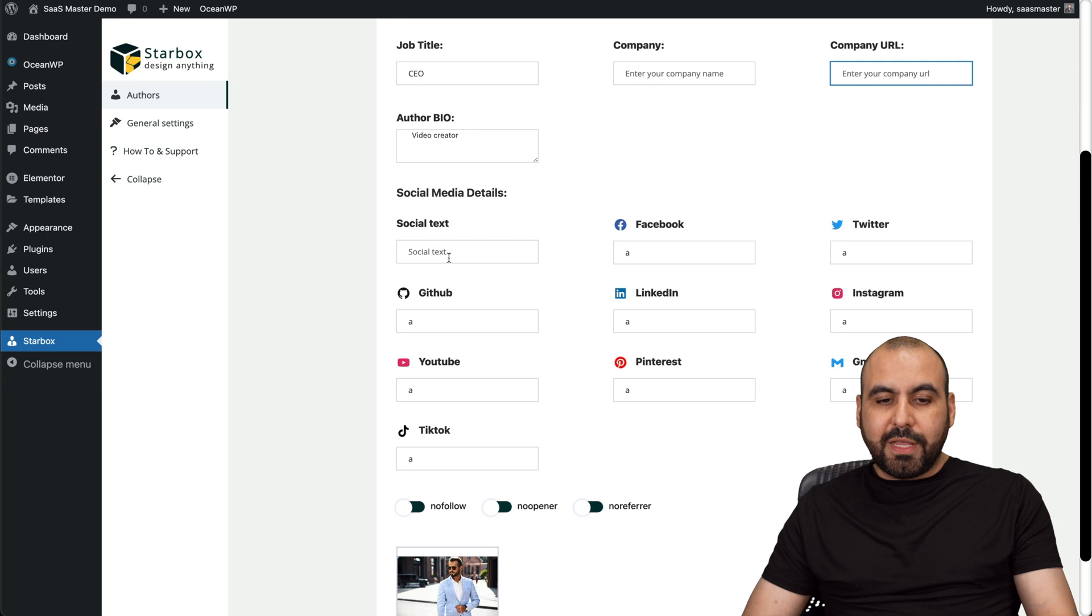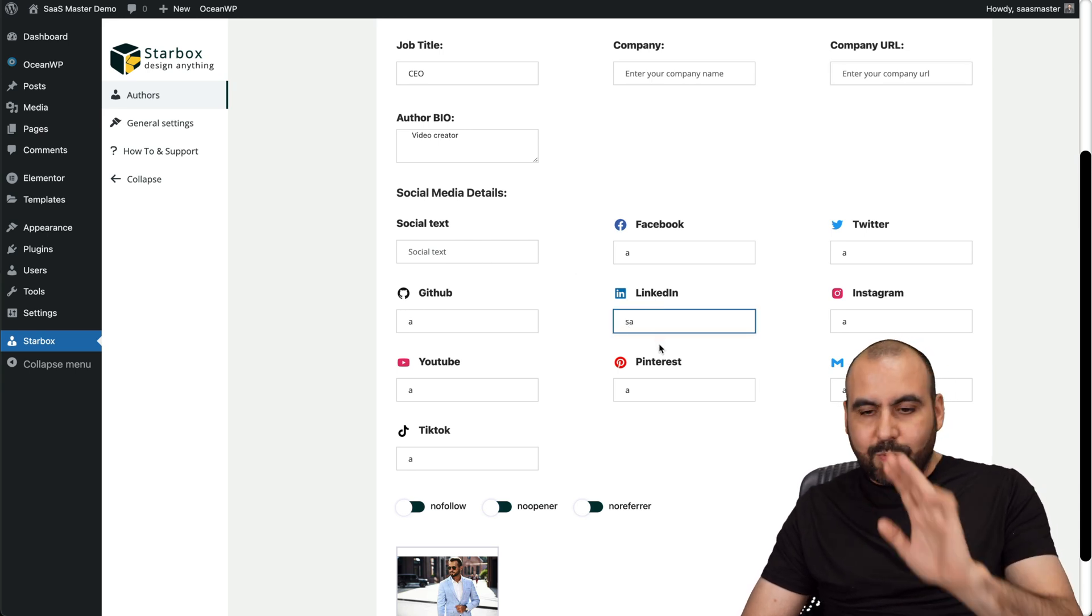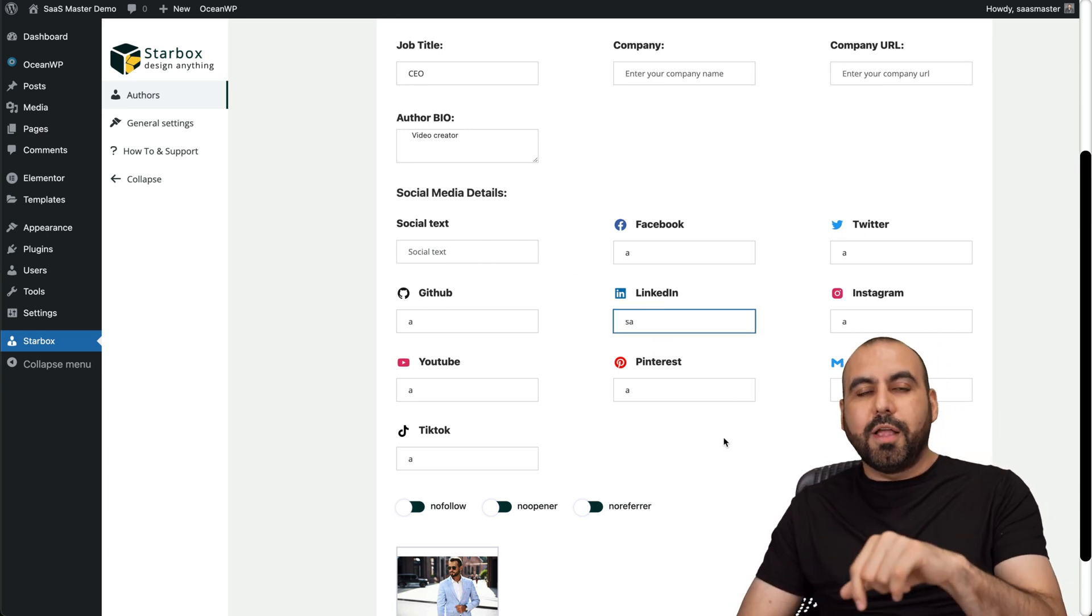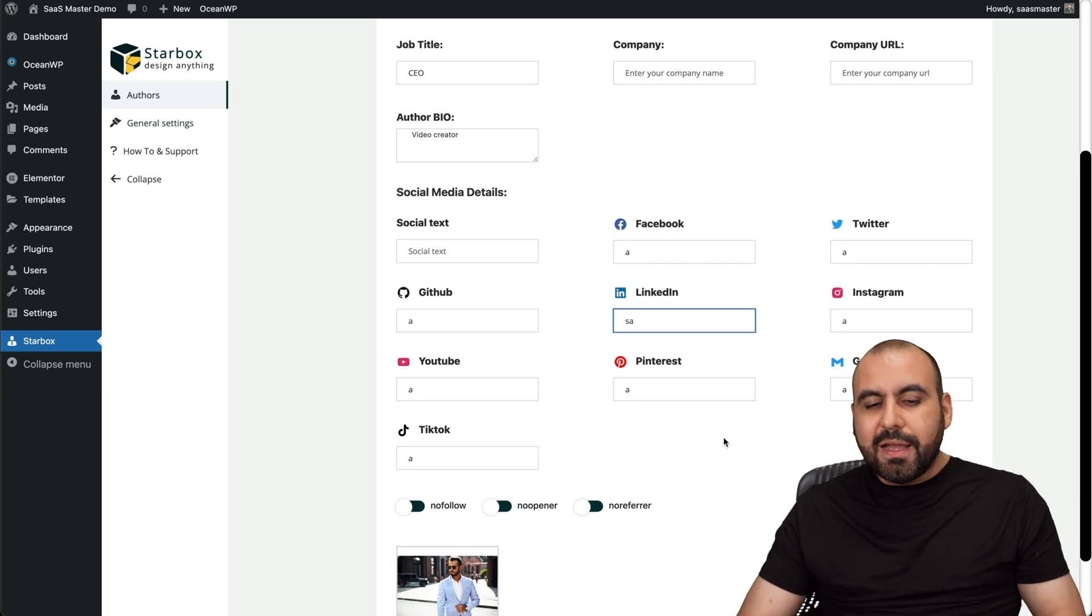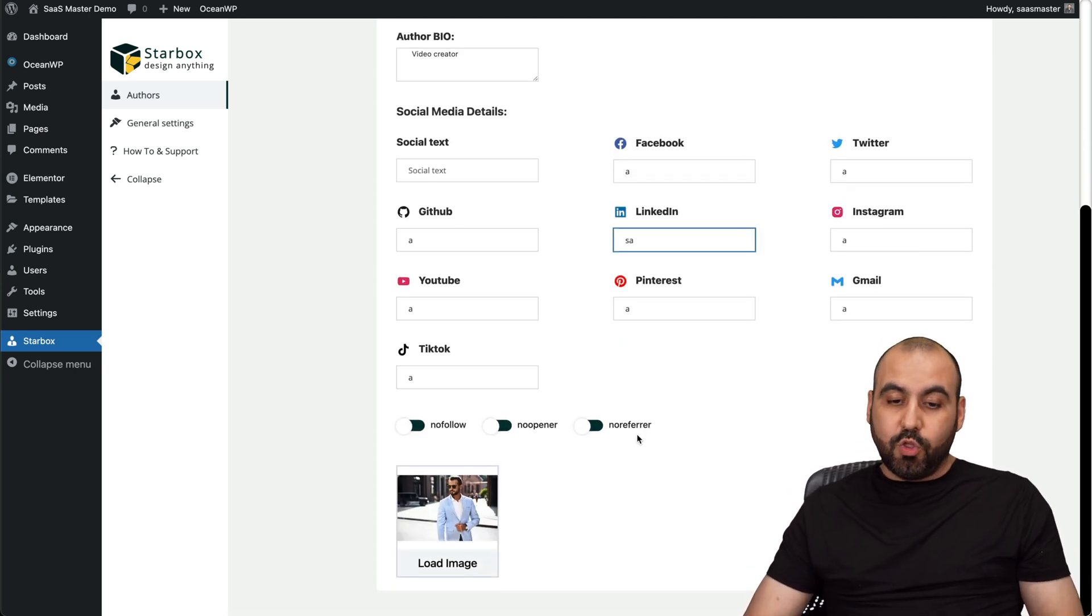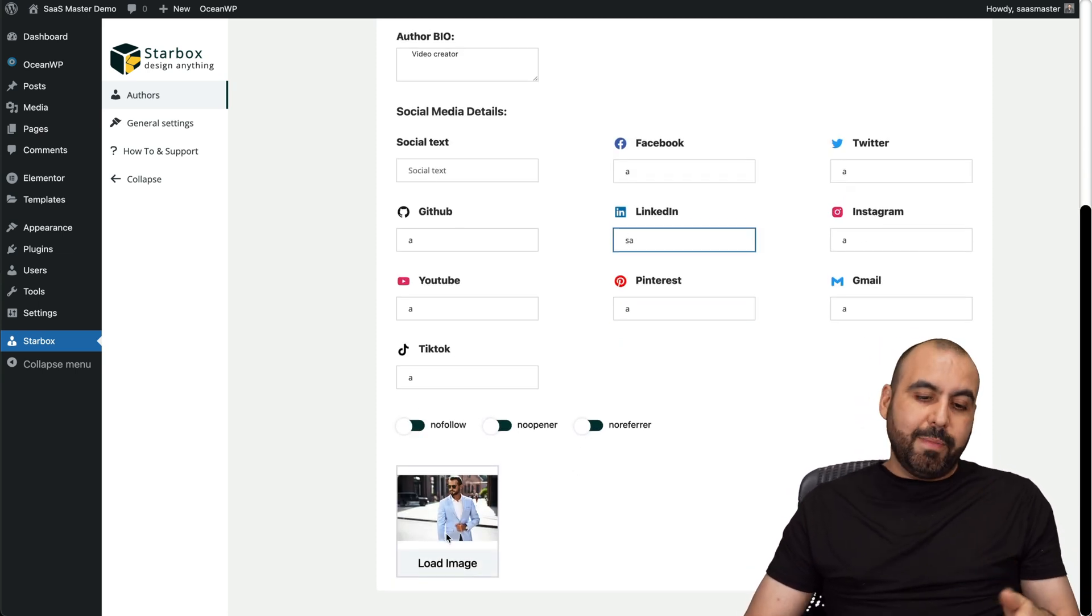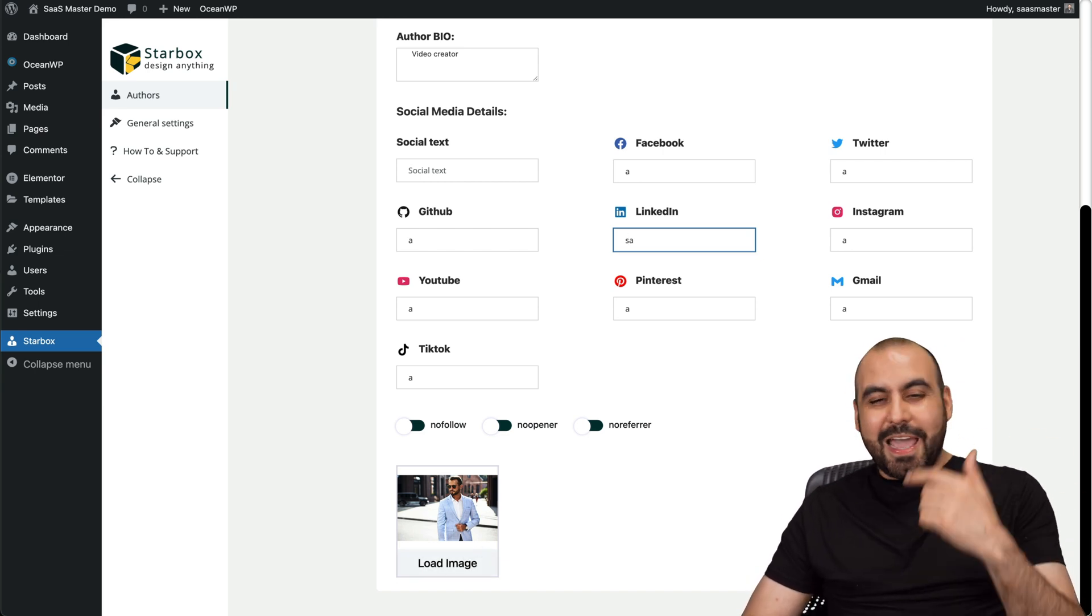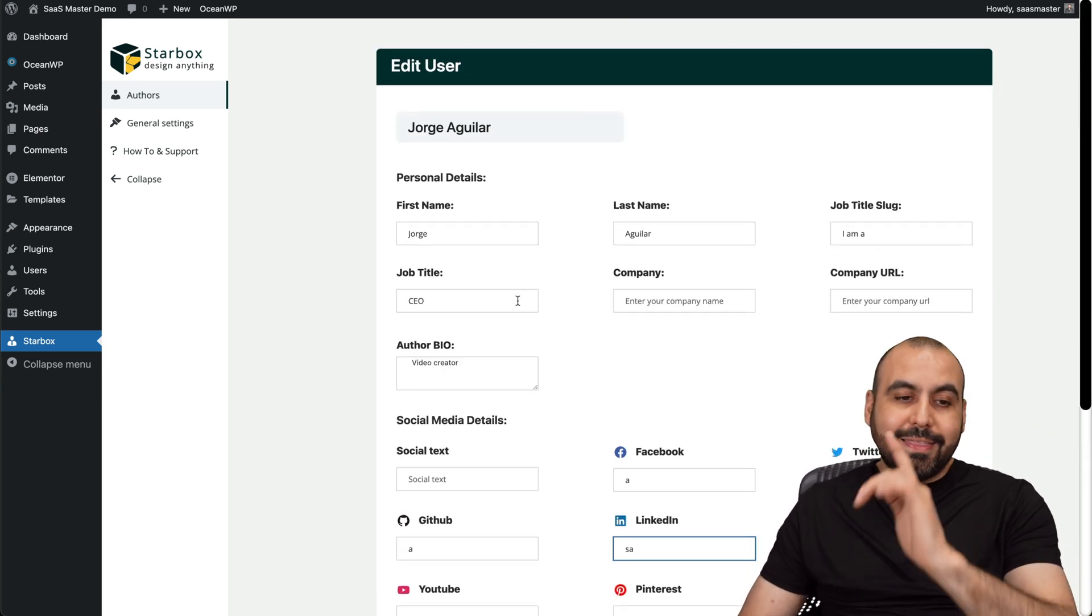I have social links available. In this case, I've just added a random text. So the link, the icons appear on the author box to give you an idea. I have options to enable no follow, no opener and no refer and load my own image. In this case, I uploaded a random image. No, this is not me and go ahead and save it. And I'm good to go.